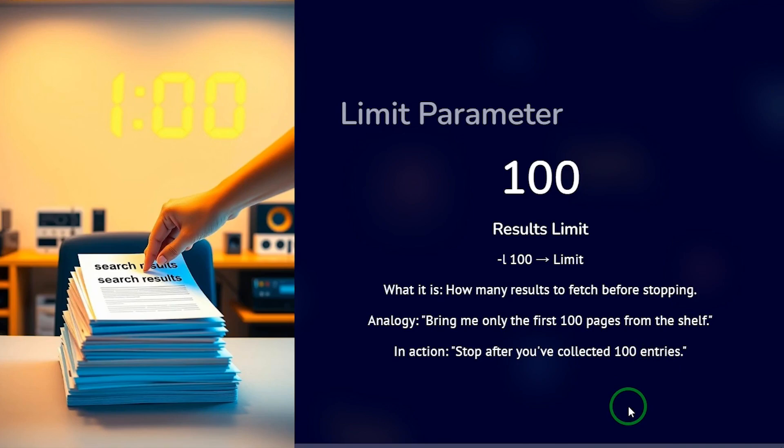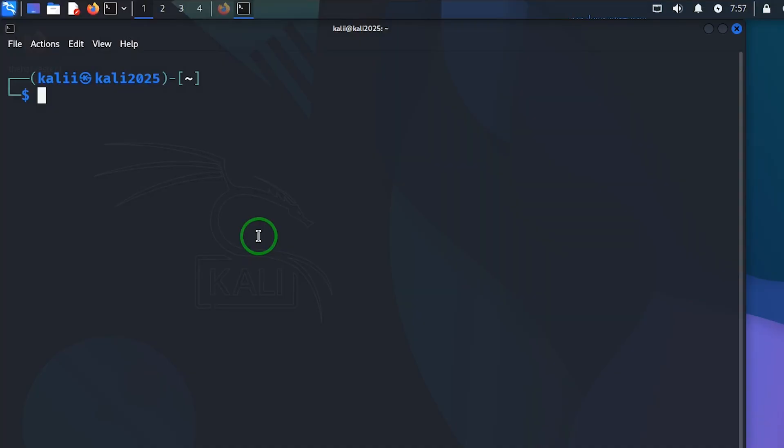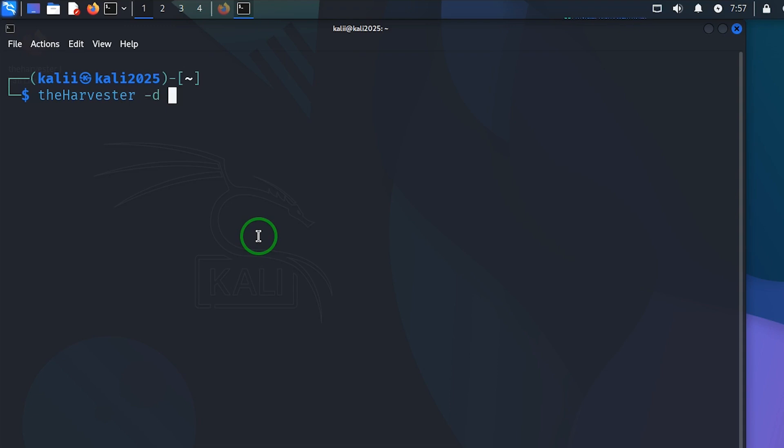So let's go to the harvester and now we're going to start with the domain, which is dash D. I'm going to use this. Then this is the domain we want to search.